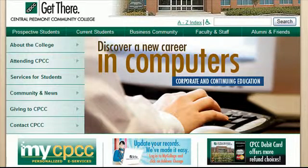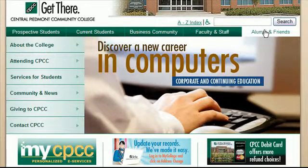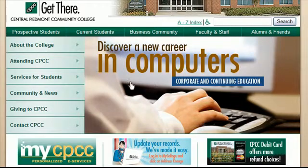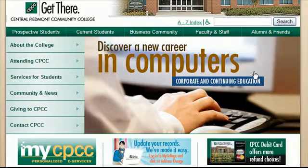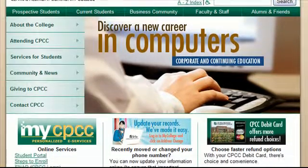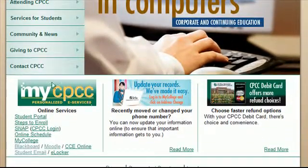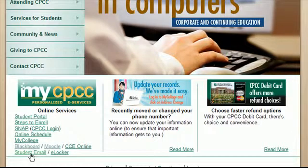Hello CPCC students. In this recording we're going to show you how to access Google Sites under your college account. We're starting out at the CPCC website. The address is www.cpcc.edu. From the home page, if you look down just a little bit, you'll notice the My CPCC graphic and the student email.